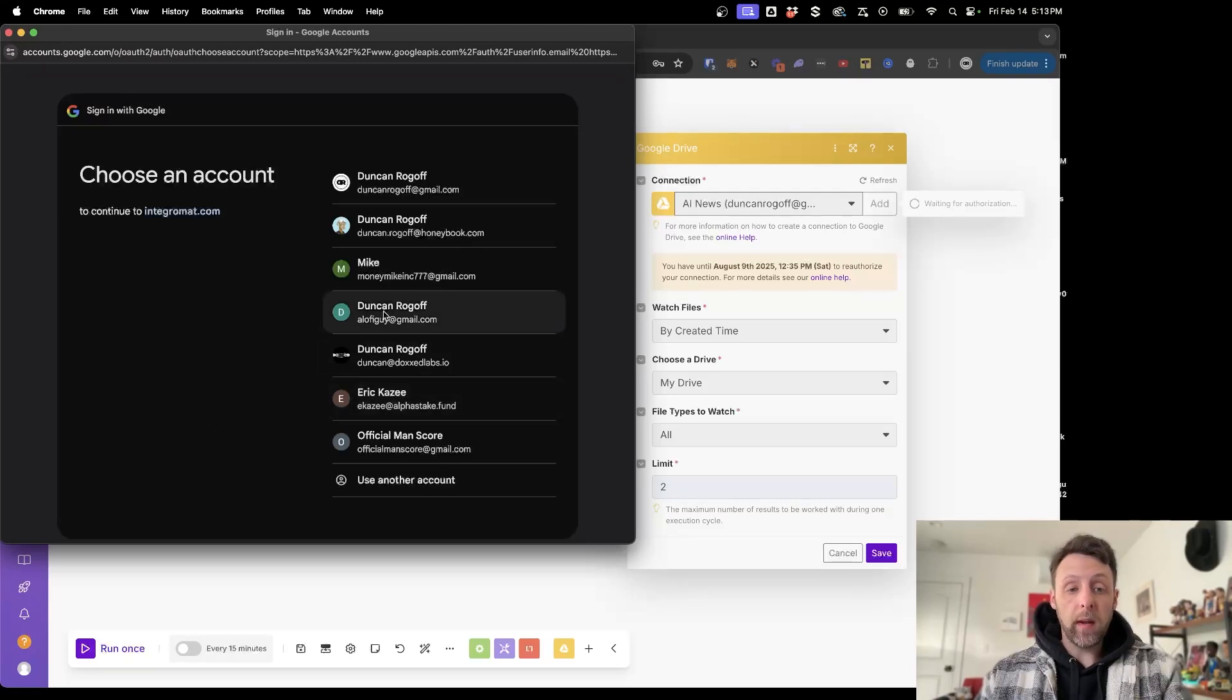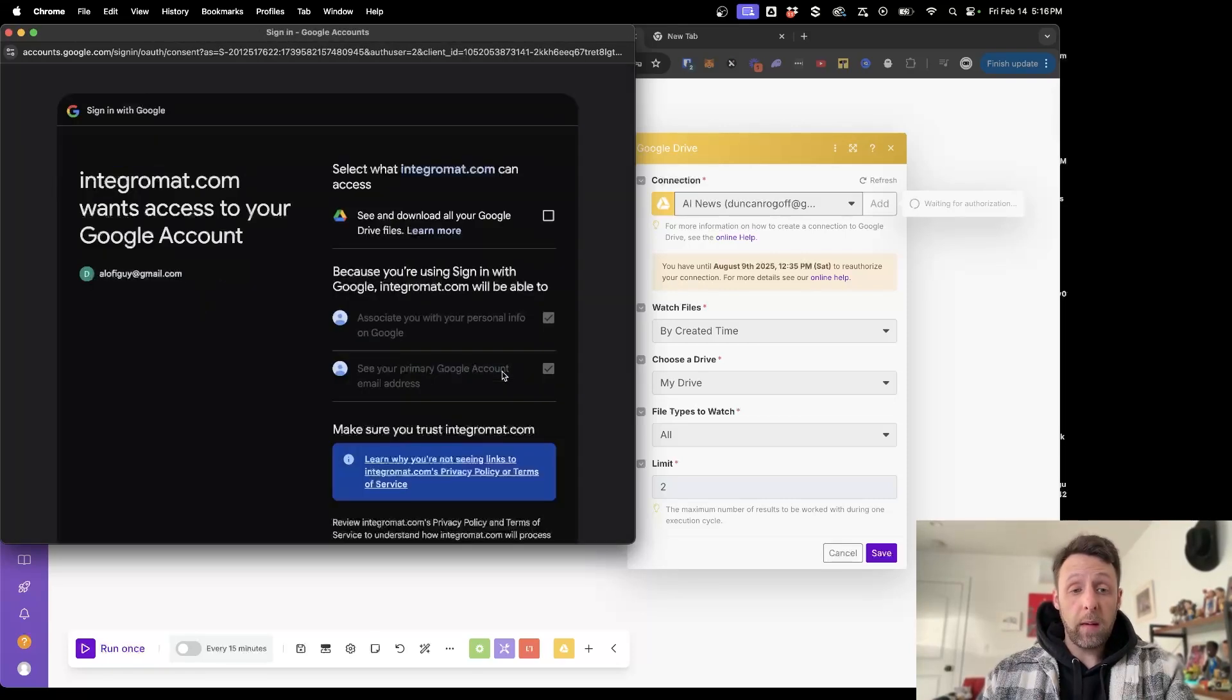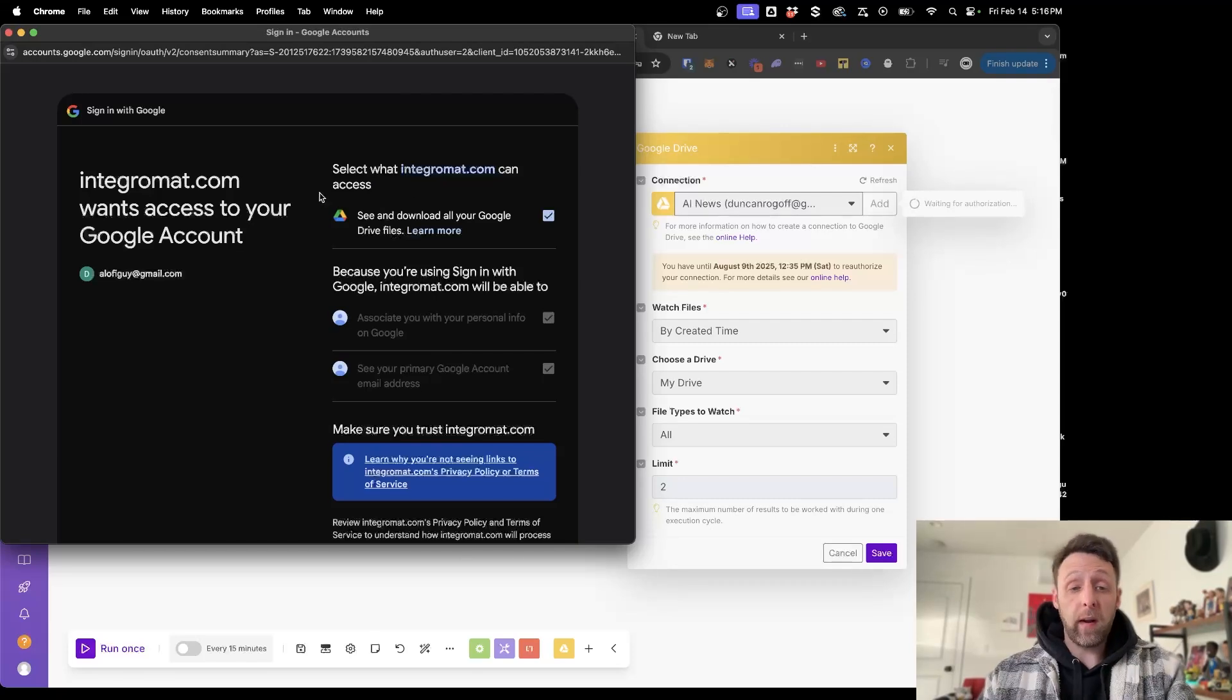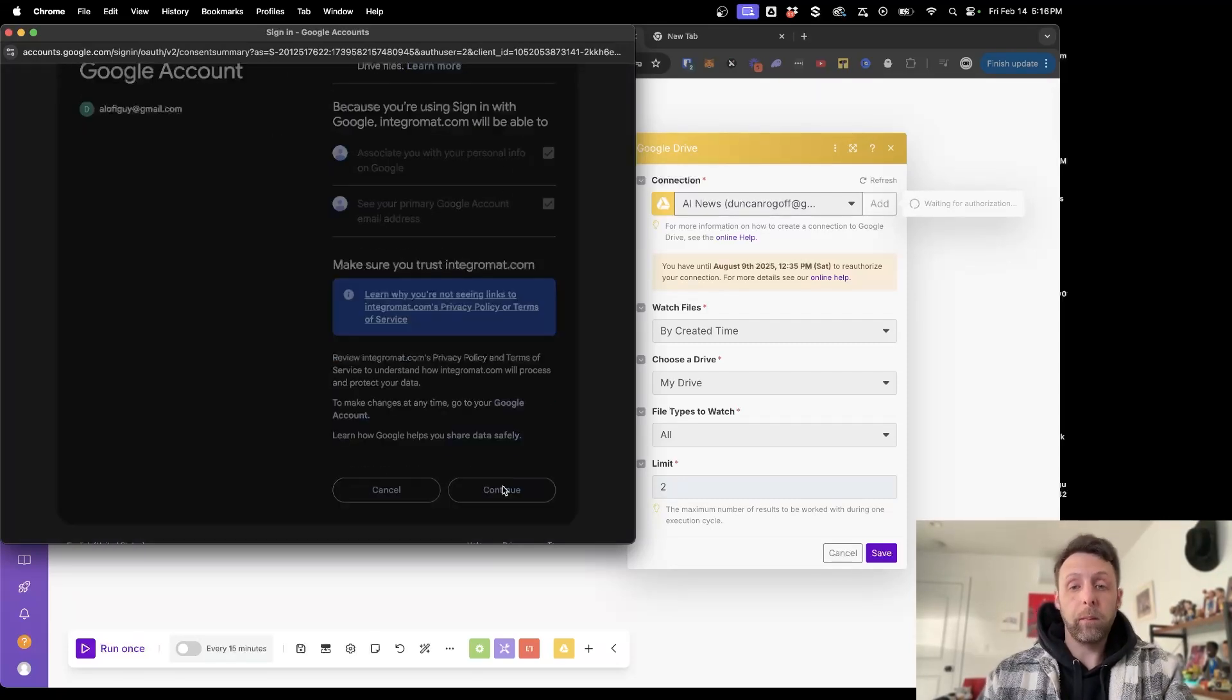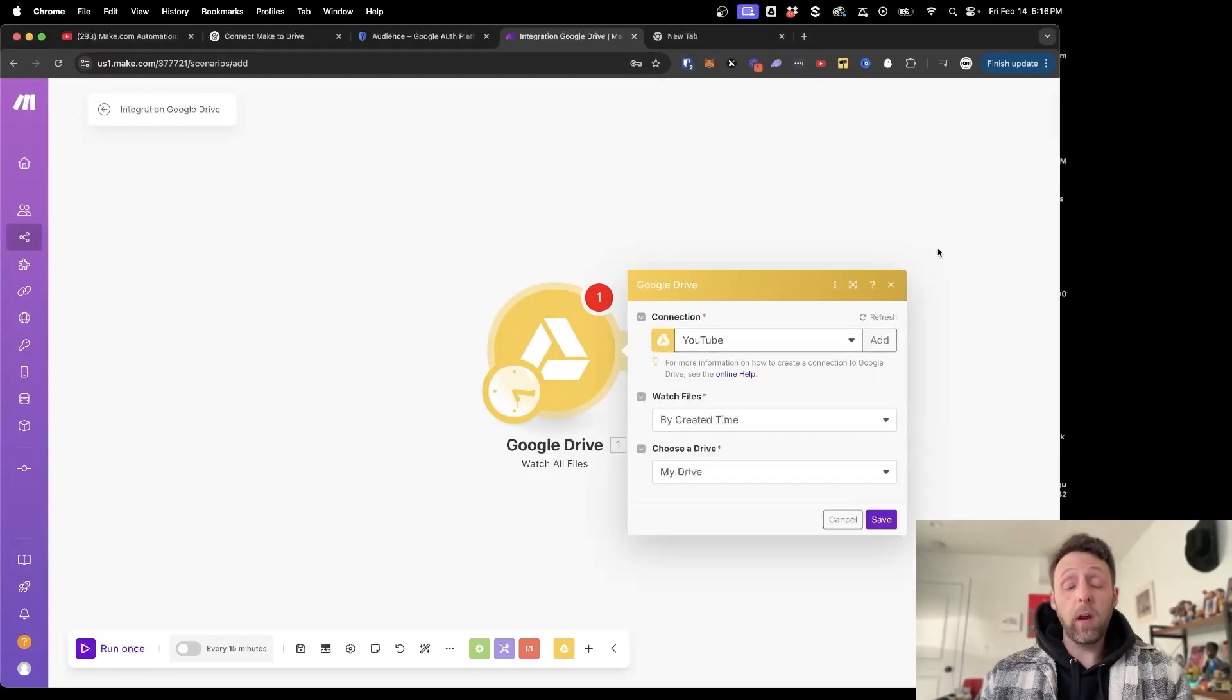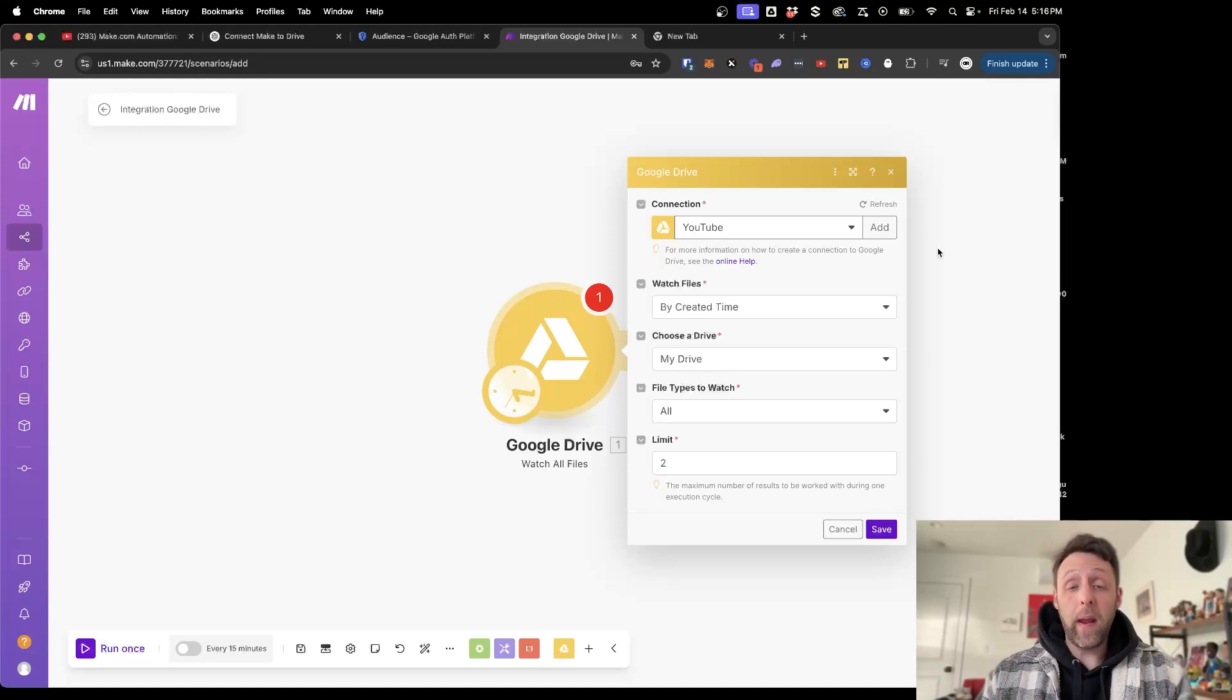And next, you're going to be prompted with this screen. You just want to make sure that you click Continue because we know that we trust this app. Click Continue one more time. And just click this box here to select what Integromat or Make.com has access to. This is see and download all your Google Drive files. Come down to the bottom and click Continue. And this is verifying the connection. And there you go. We are all set up. We have now successfully connected Google Drive to Make.com.